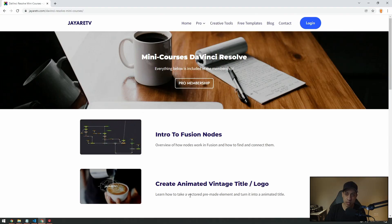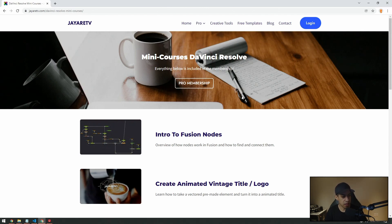I have a bunch of those courses that you can look through on the site. That pretty much covers everything I can think of for the website when it comes to the membership.